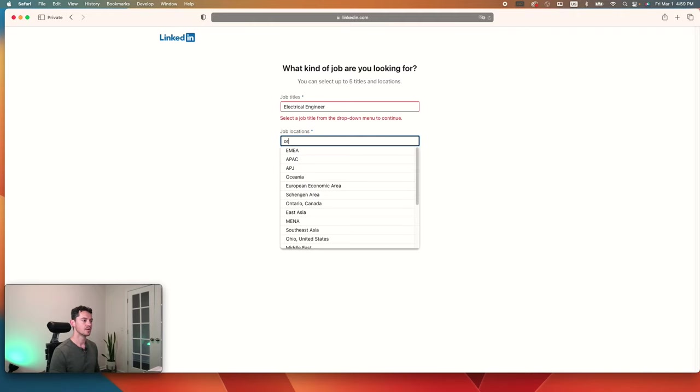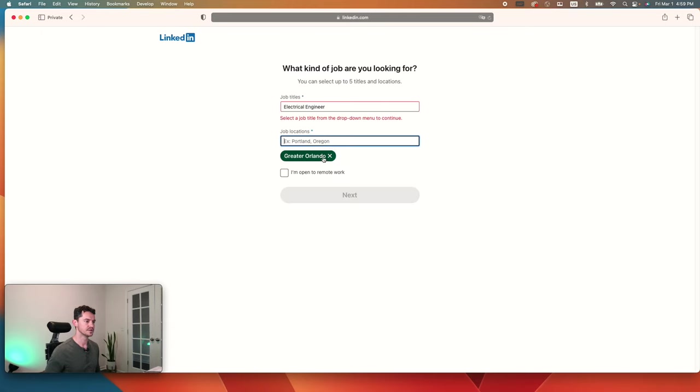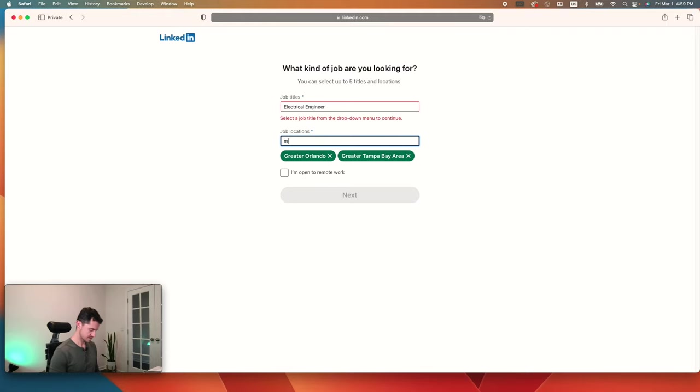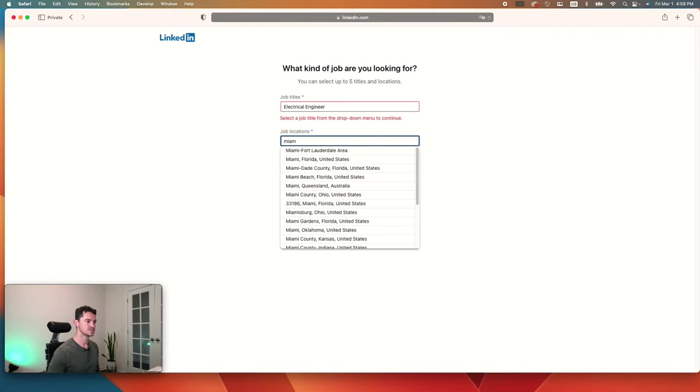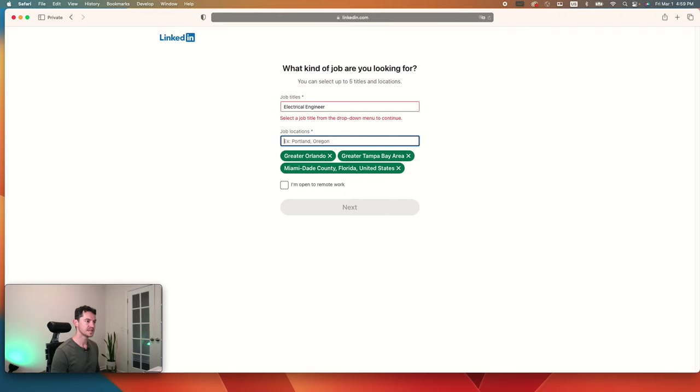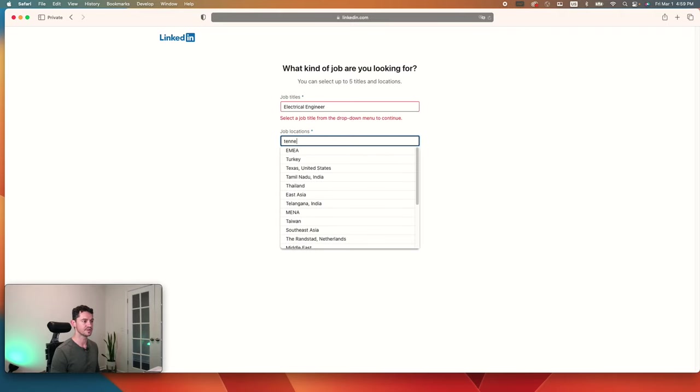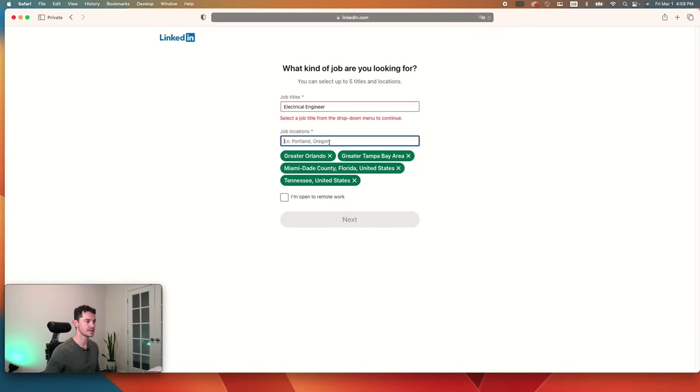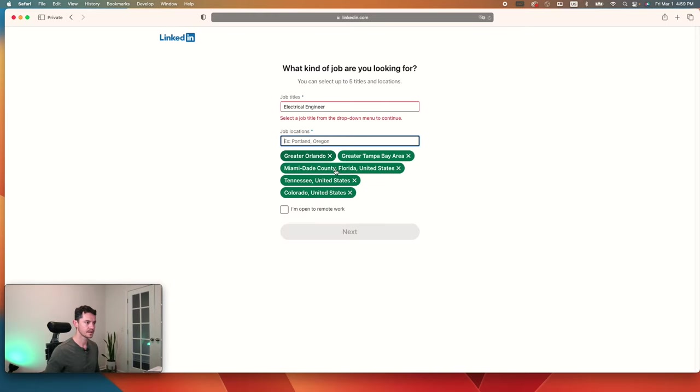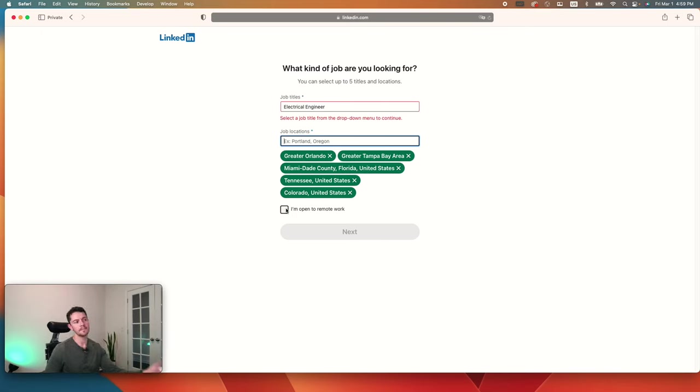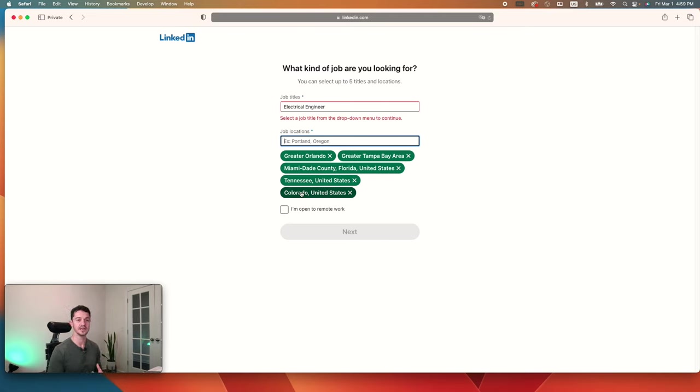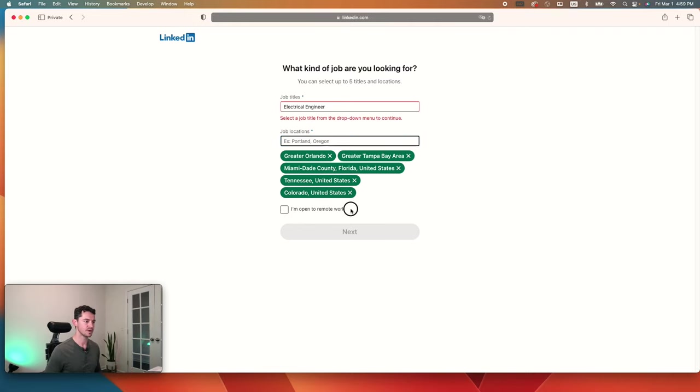It'll ask you where. Because we're in Florida, I'm going to go ahead and put a couple of major cities that I would love to work in. I know that Orlando has a lot of good jobs. So does Tampa, Miami as well. I would just go ahead and select four or five different locations. You could even click select states. For instance, I'm also interested in Tennessee, as well as Colorado. If you're open to remote work, you can go ahead and select this.